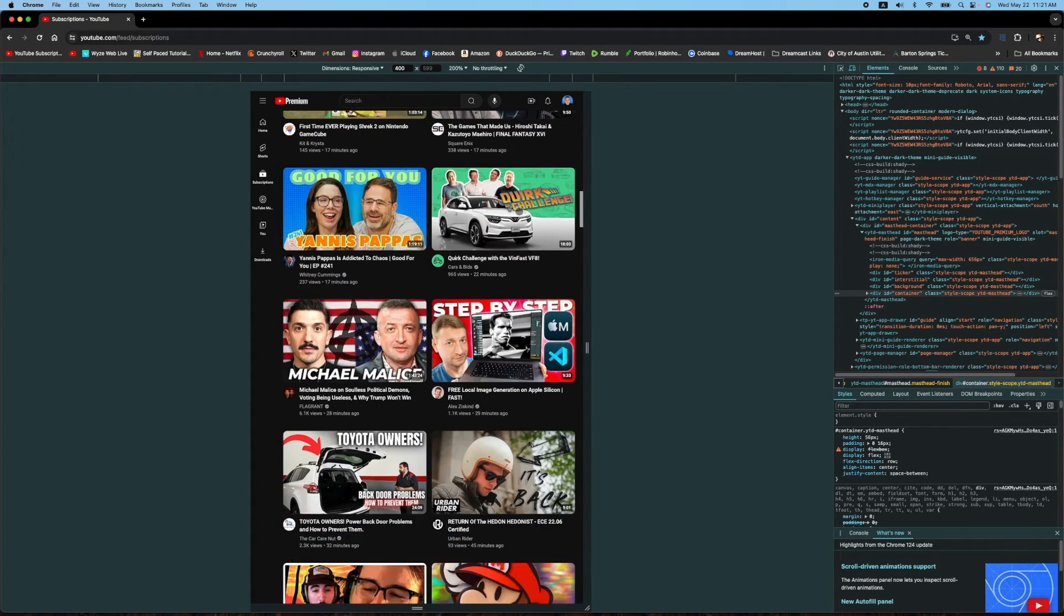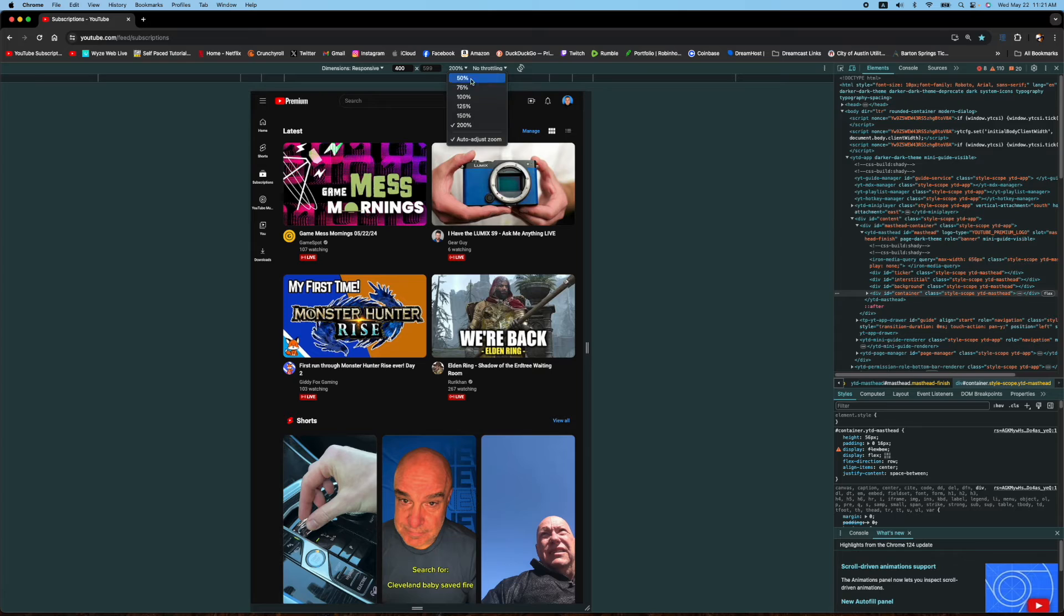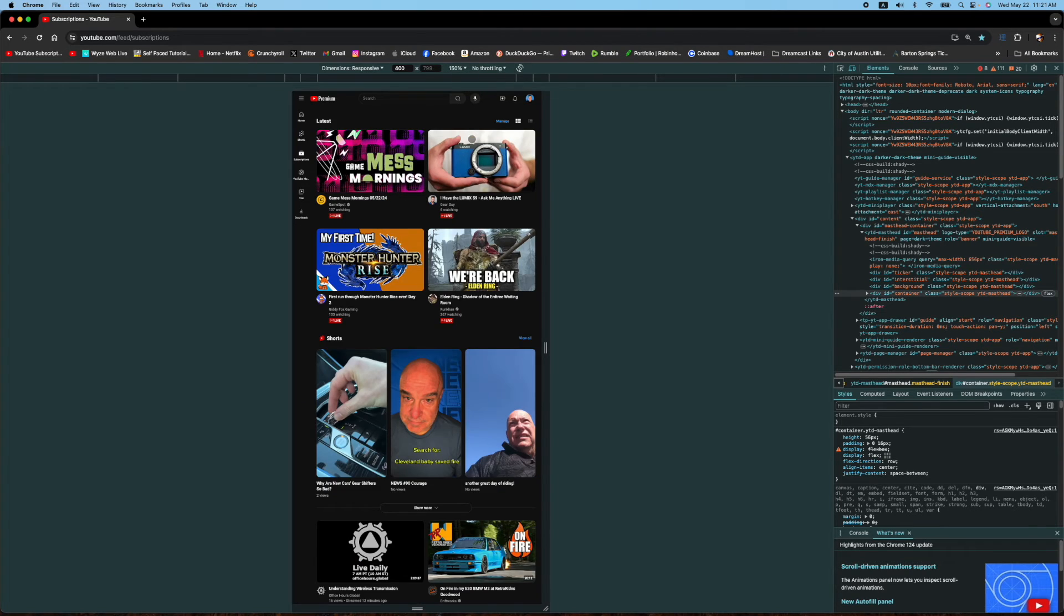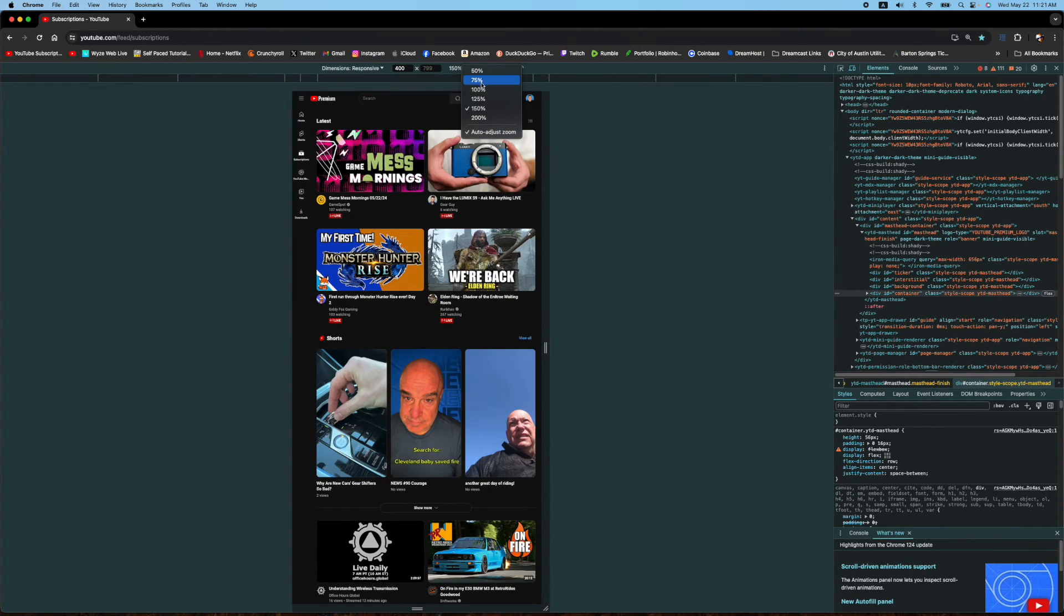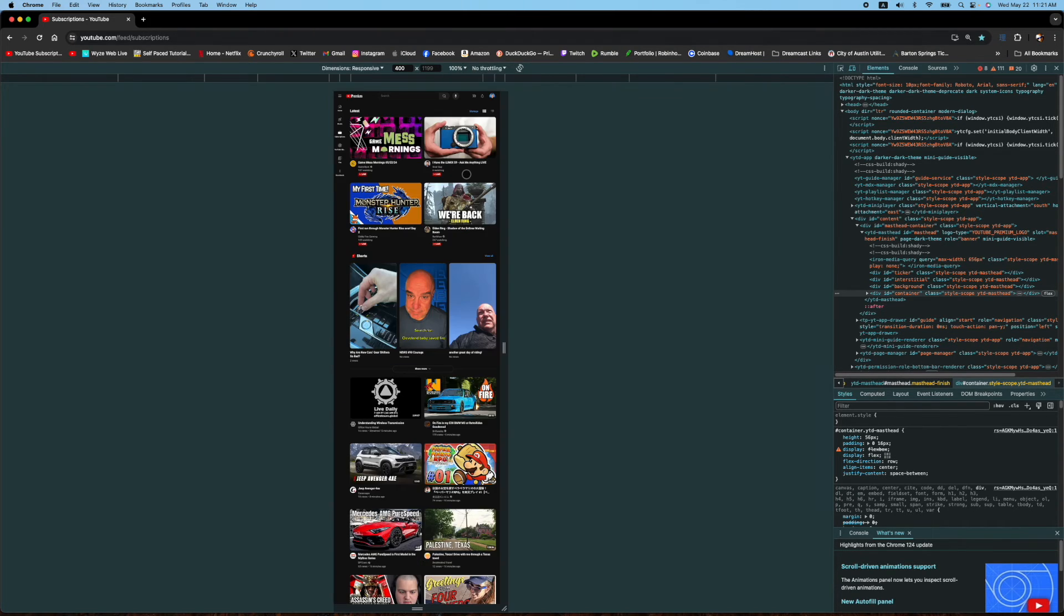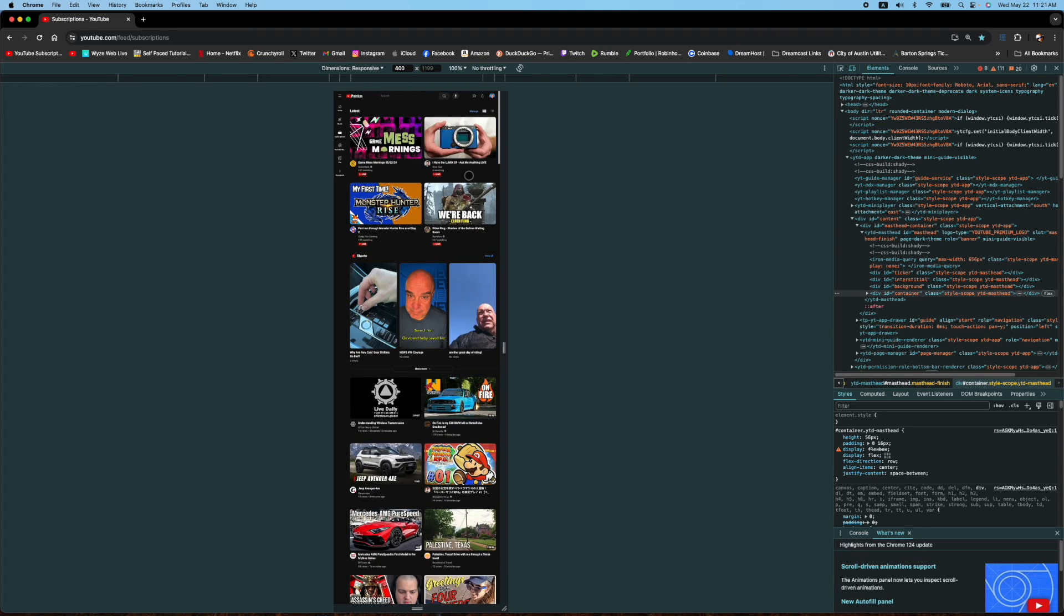There we go. Let me zoom back out to 100.